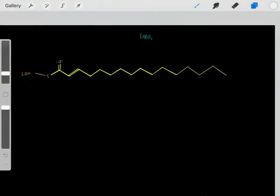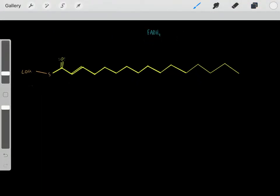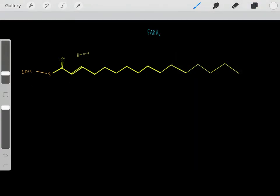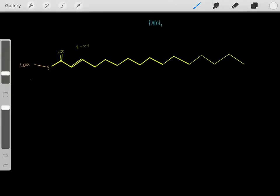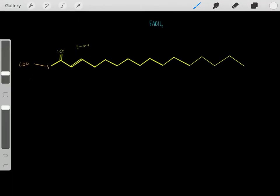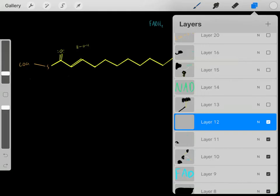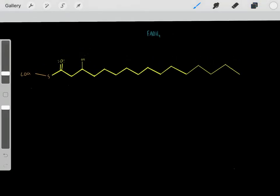Now we do a simple addition reaction: we have this double bond, so we can simply add water through an addition reaction. This is basic organic chemistry — the pi bonds attack the hydrogen, then we create a carbocation where the oxygen attacks. It's just a simple addition, and now we have a hydroxyl group.